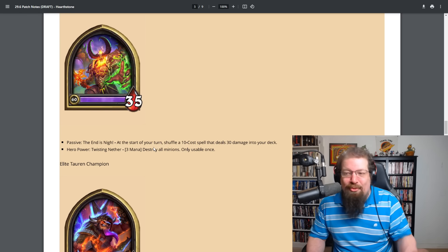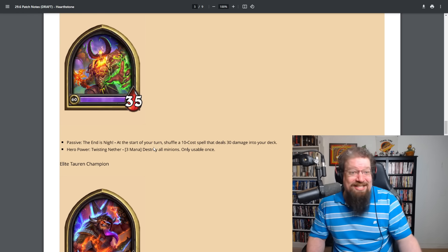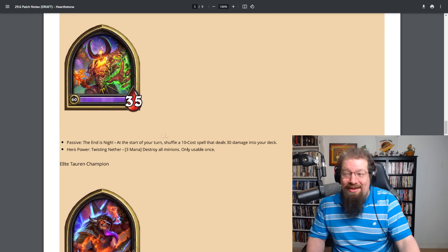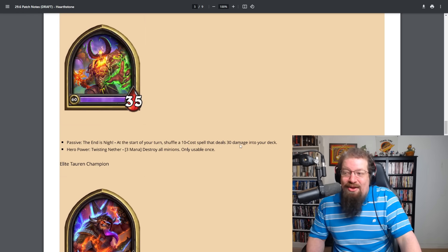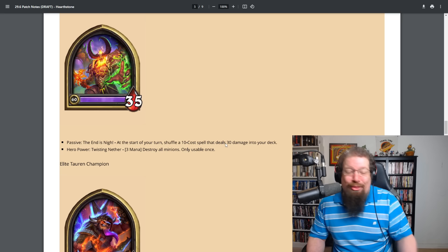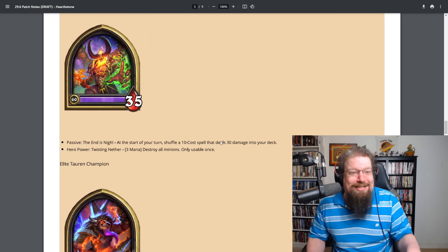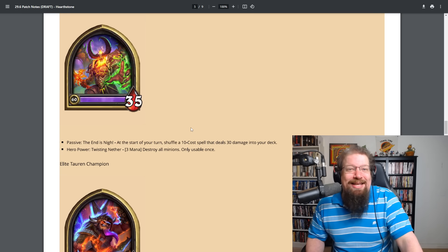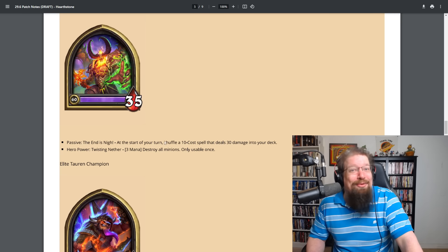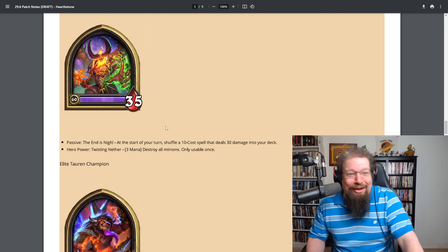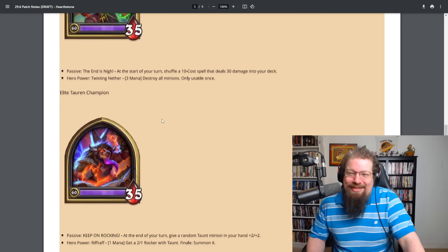We have Sargeras with the passive. The end is nigh at the start of your turn. You shuffle a 10 cost spell that deals 30 damage into your deck. And as the hero power of twisting nether, three mana destroy all minions and it's only usable once. So you get a free board clear. Well, three mana board clear at some point, which can be pretty good. And you only have to get three of those 10 cost spells to kill, I guess, C'Thun, right? At 80. It's pretty ridiculous.